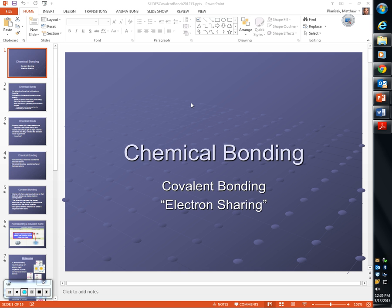Alex, go ahead. They deal with valence electrons. Brooke, what else? It involves energy — especially what? What are these atoms trying to do? Get to a lower energy state. Okay, and they do that by what?